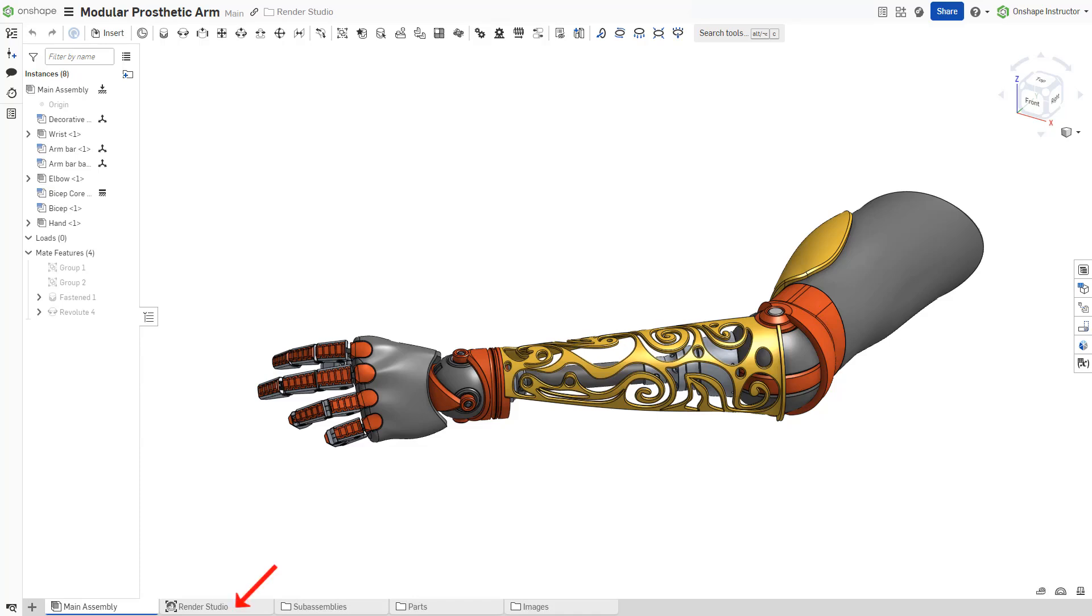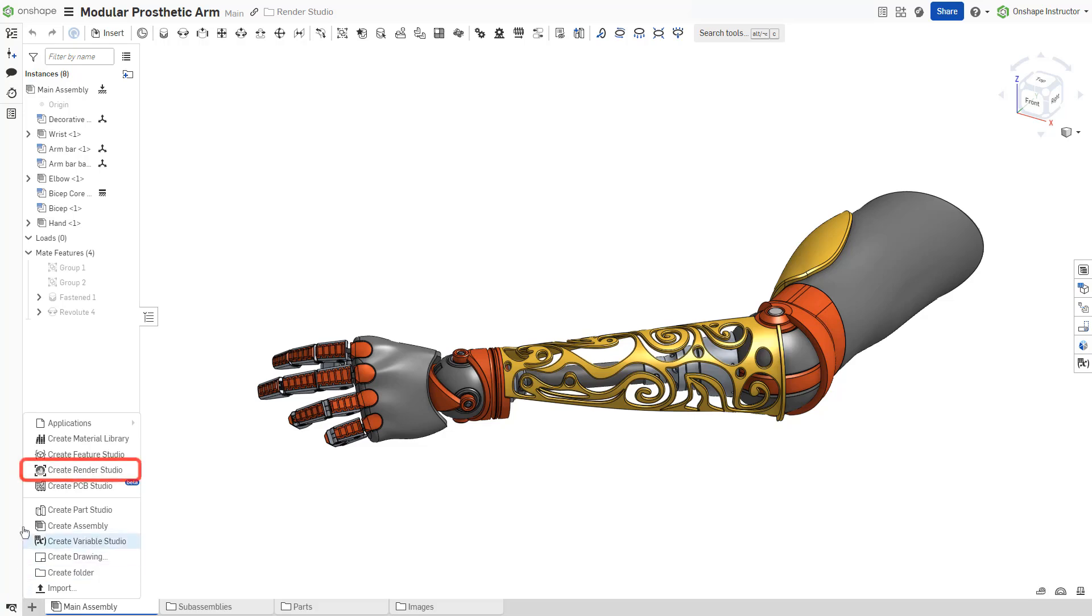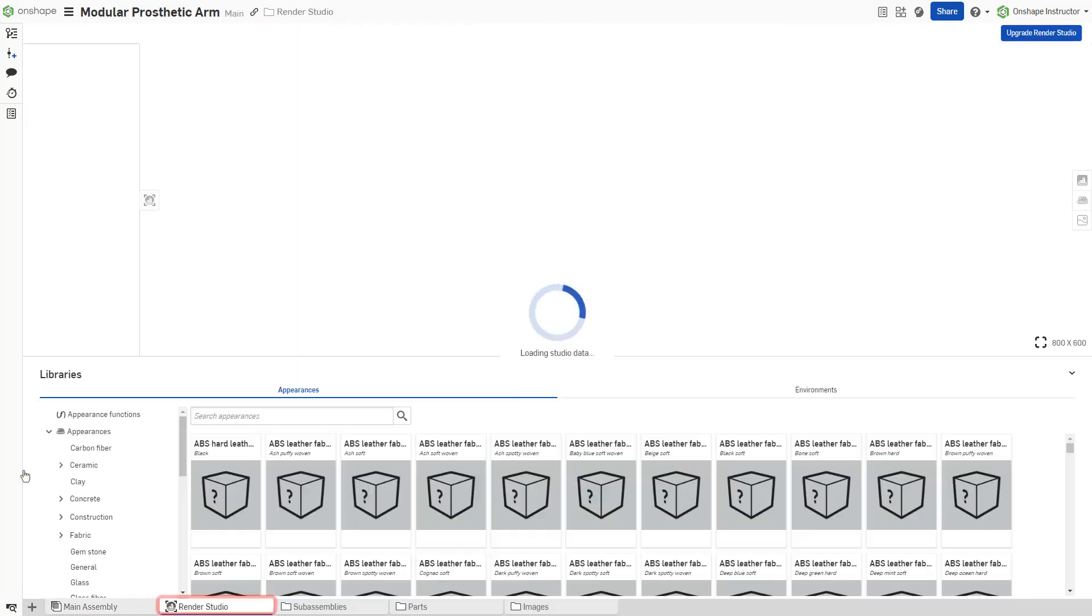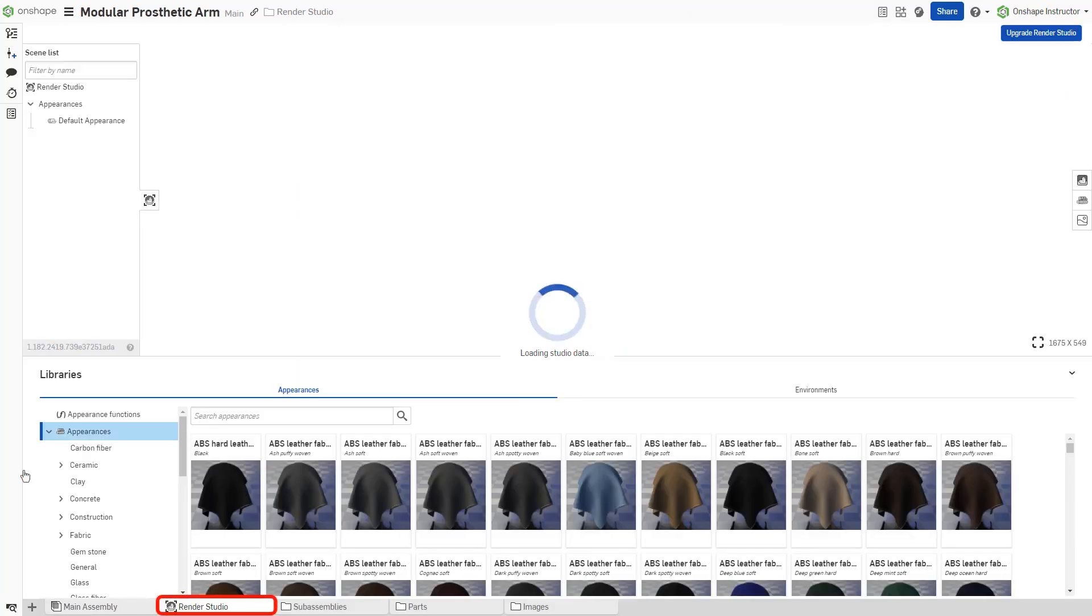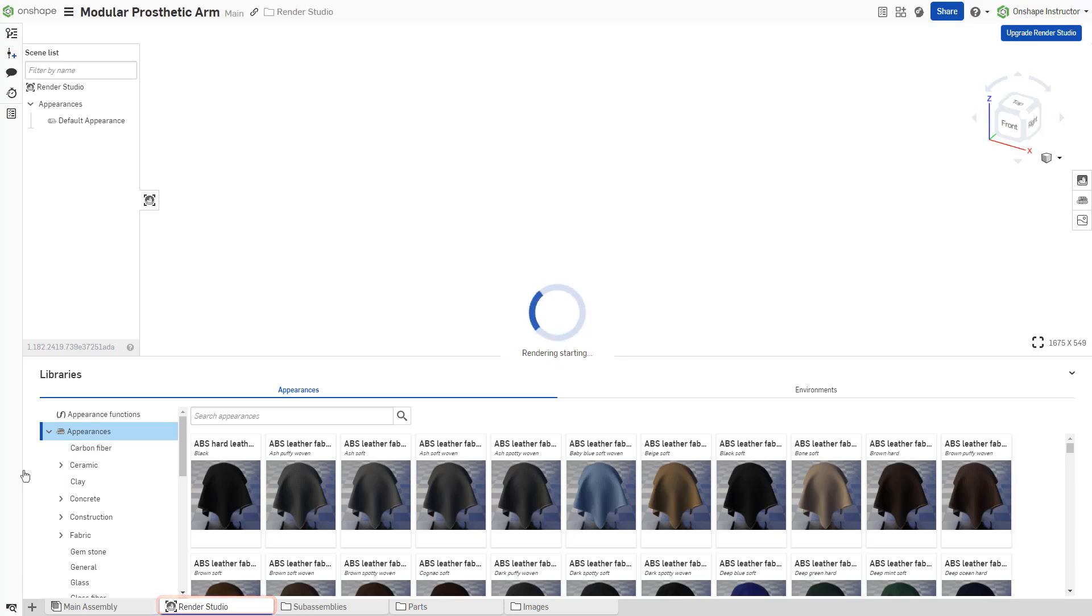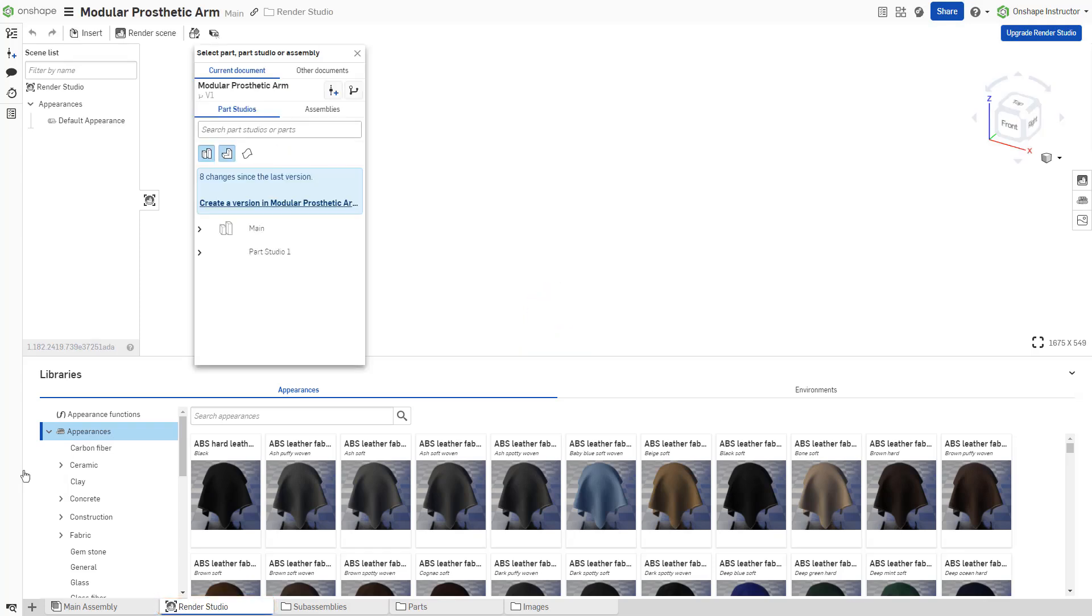Render Studios reside in documents as their own tabs. Insert a new tab and click Create Render Studio. This adds a Render Studio tab to the document and opens it. A new Render Studio tab launches the insert dialog.